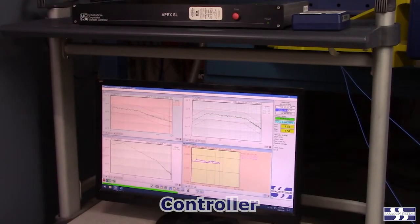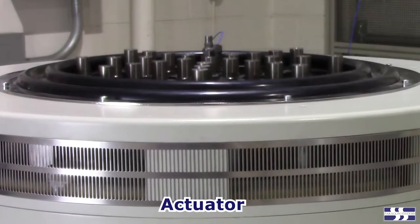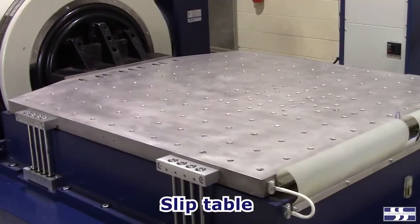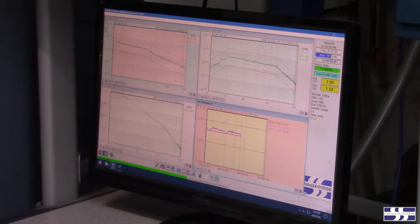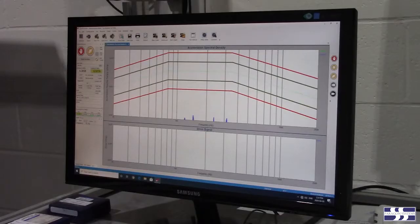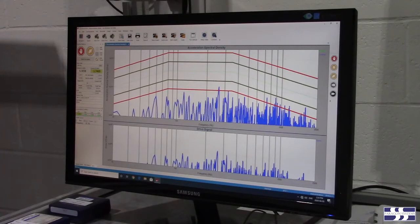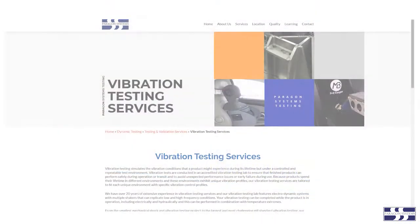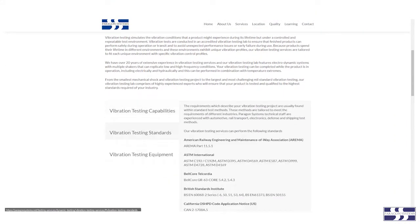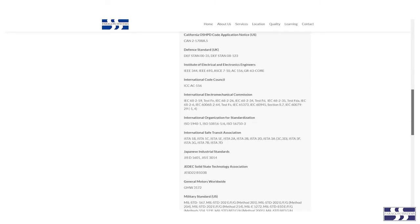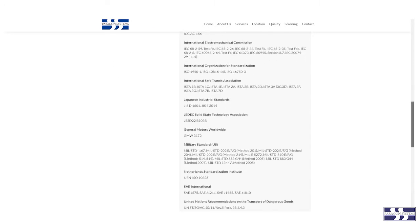The vibration controller is one of the four principal components of a vibration shaker. The controller is where the test engineer defines the test conditions which will be applied to the test article during the vibration test. These test conditions are defined in the vibration test method. There are many different types of test conditions or profiles which can be defined in a vibration controller.